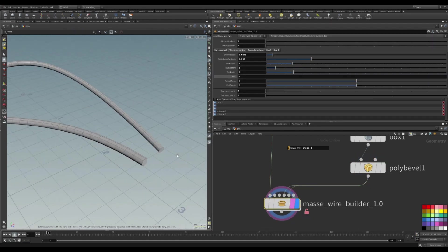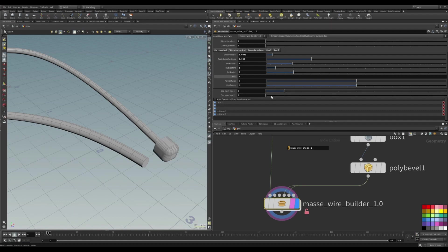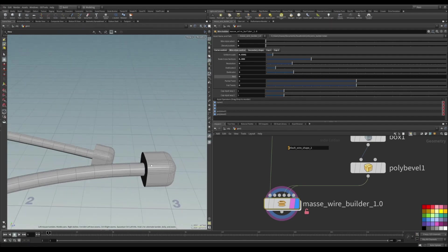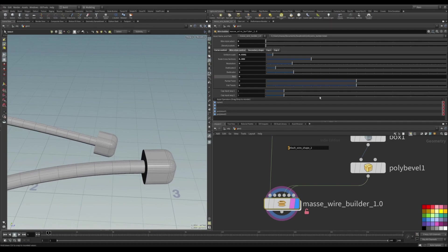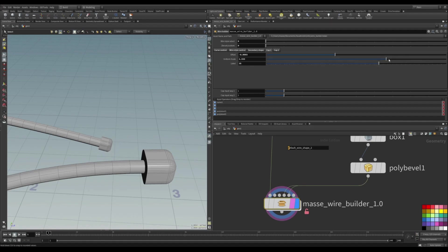And in here you can change the cap input way. So put it to the one, you can see we have copied it to the end of it. And in the cap options you can scale both of these and scale them in.